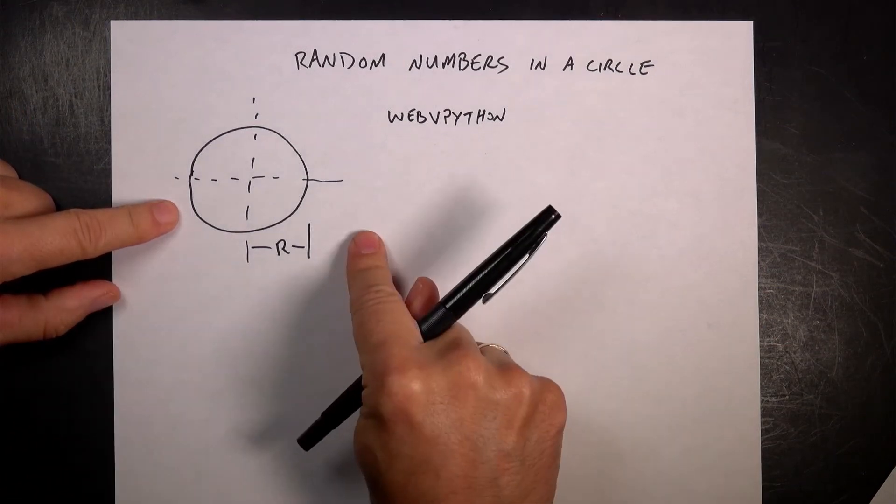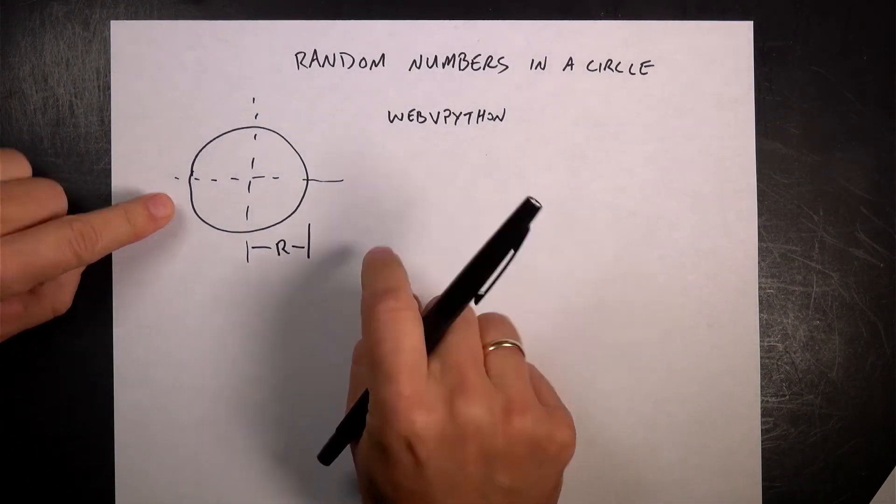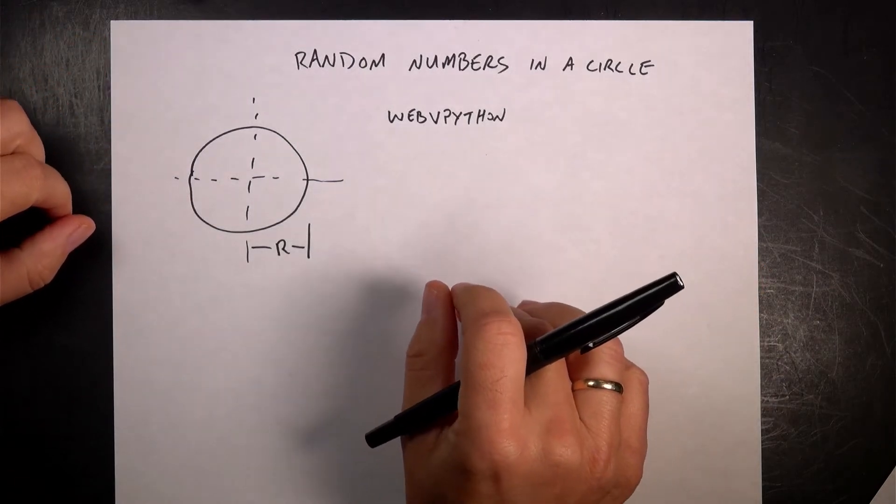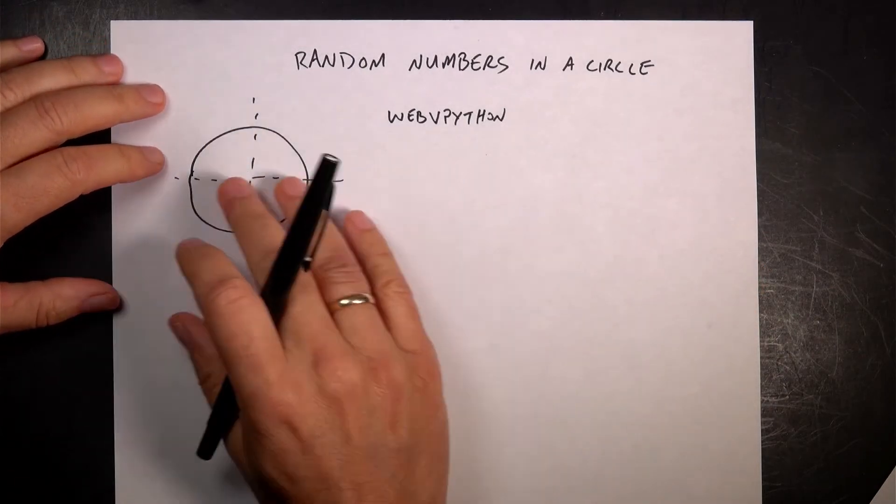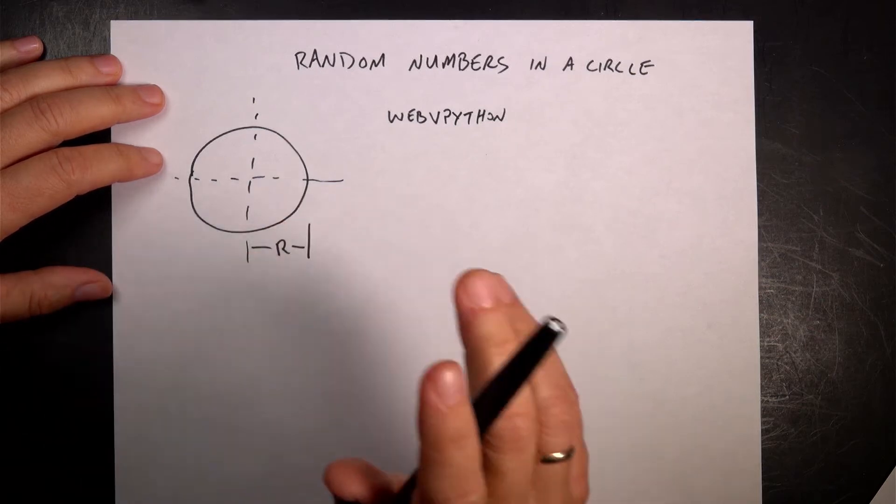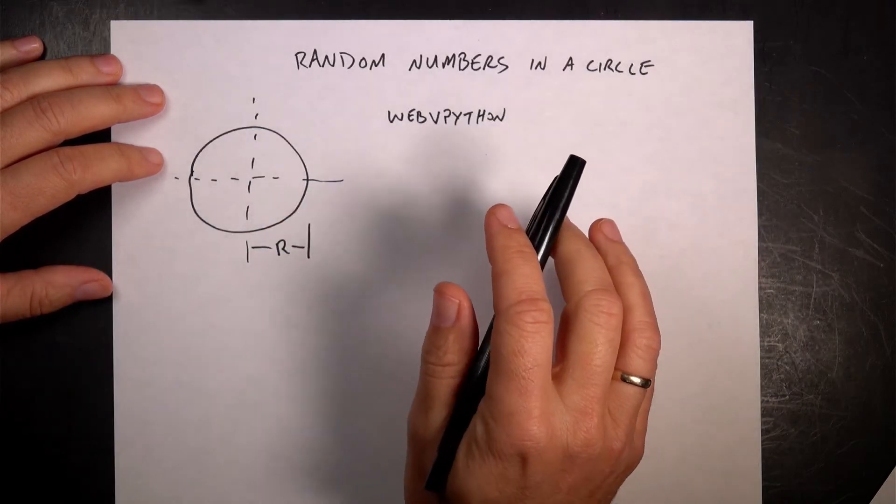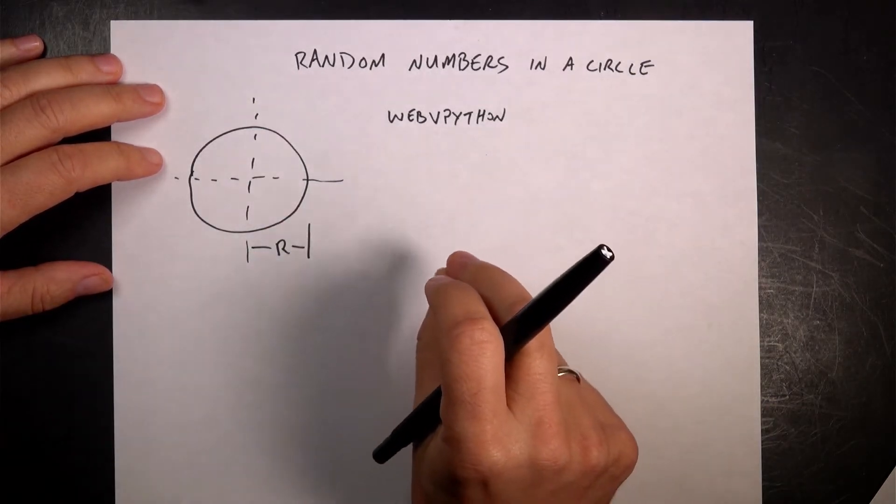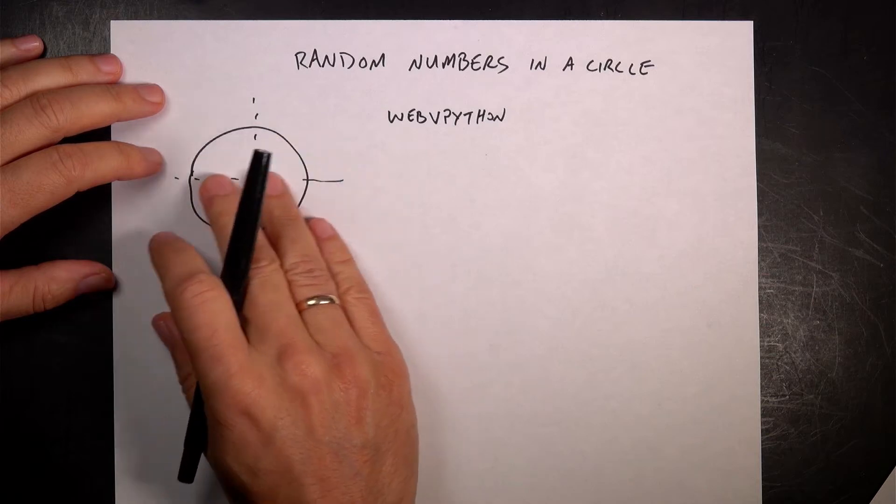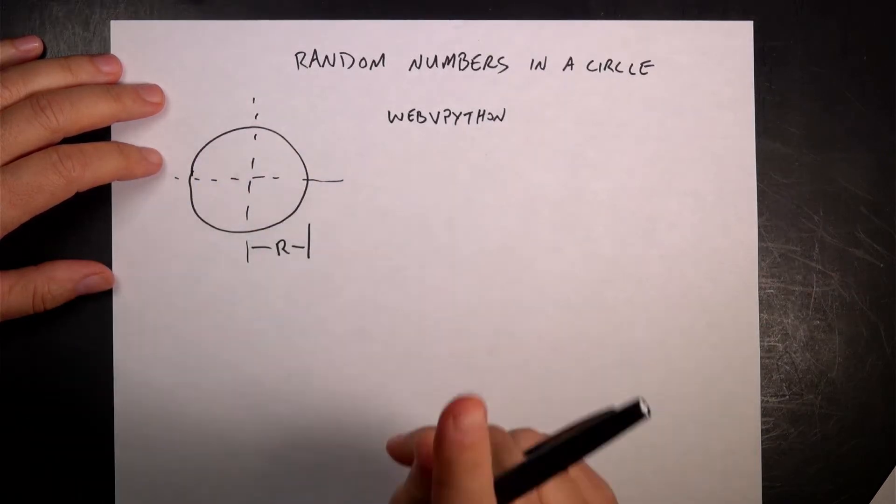Let's talk about random numbers in a circle. So first of all, why would you ever care and what are we talking about? Let's say I have a circle and I want to fill this with a whole bunch of random points.